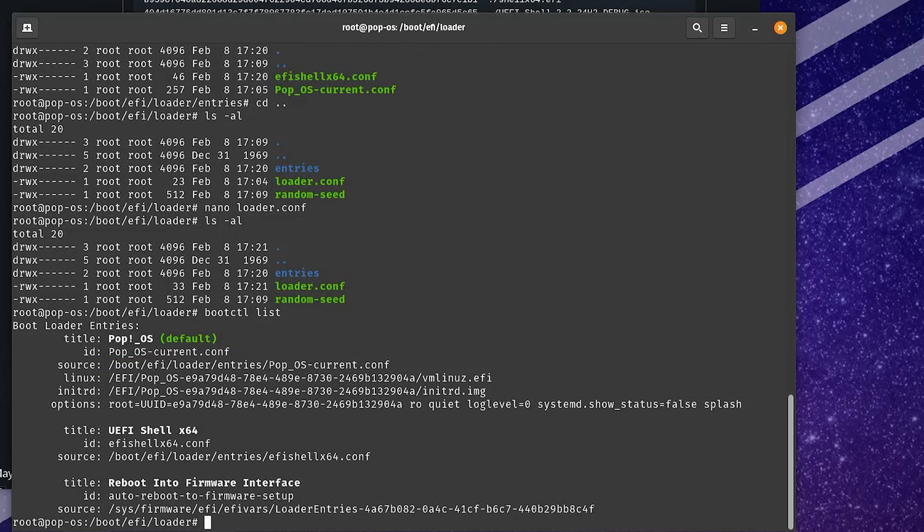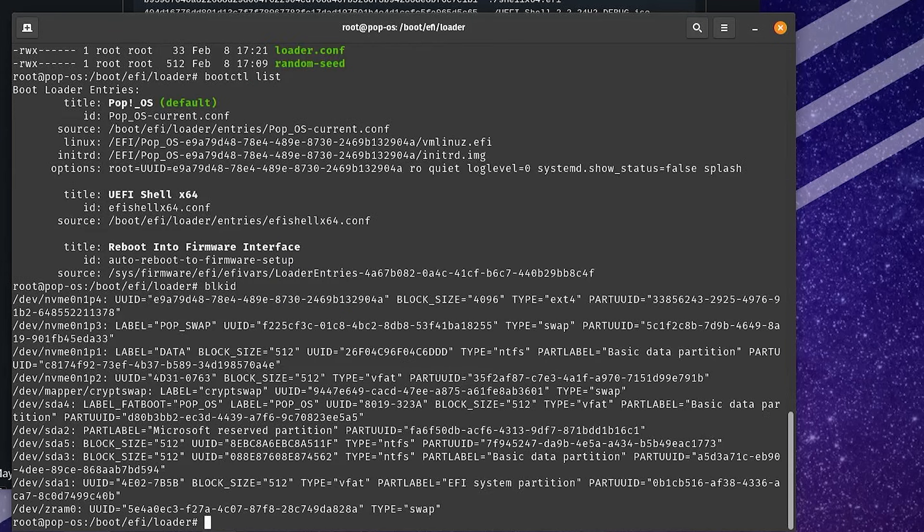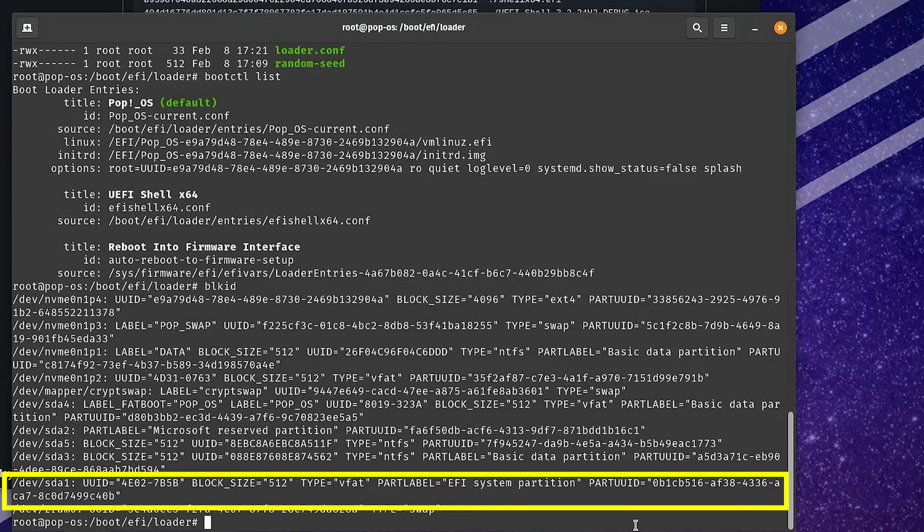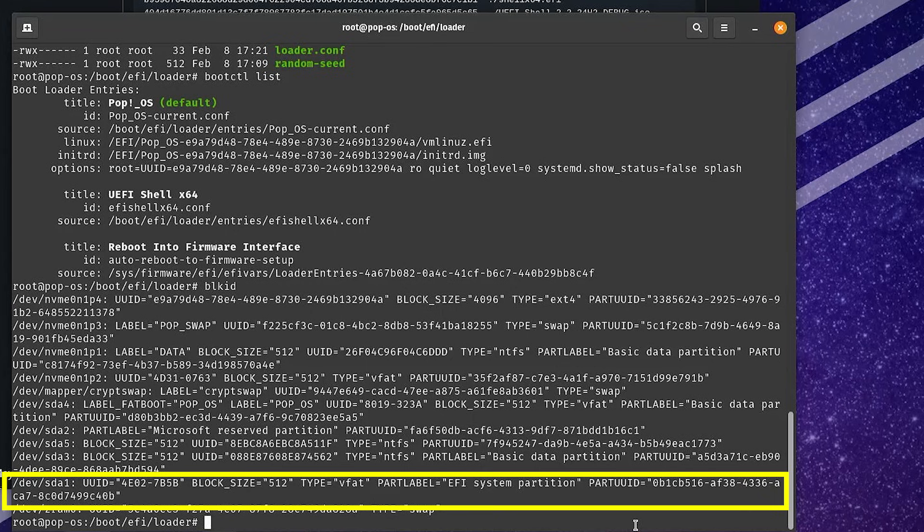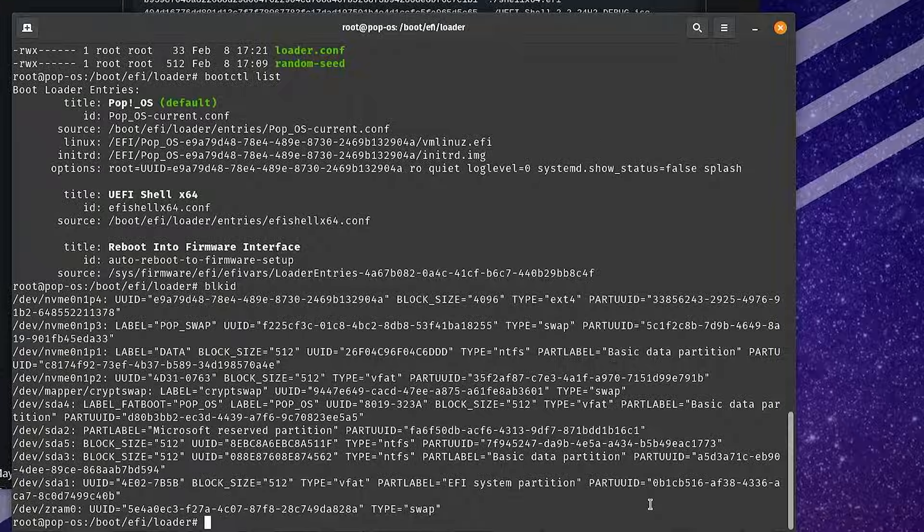Now, before rebooting, I'll need the part UUID in order to help locate the identifier for the Windows EFI partition. I'm going to type in blkid. This will list the partitions and the part UUID. As seen earlier, /dev/sda1 is my Windows EFI system partition, and so I'll need the part UUID. We see here it ends with C40B. Now I'm going to reboot my computer.